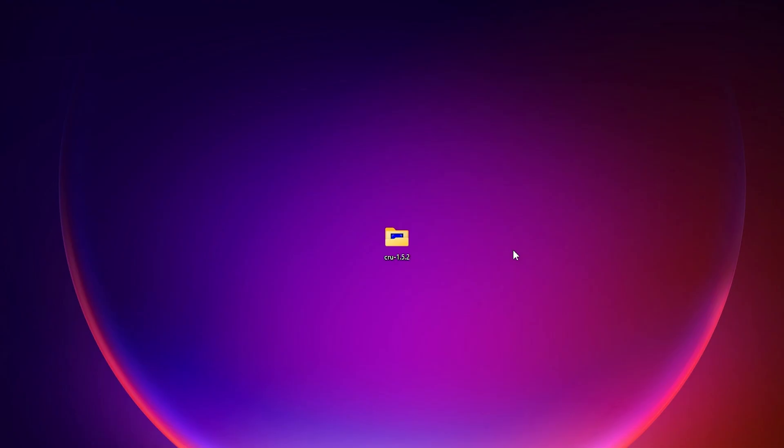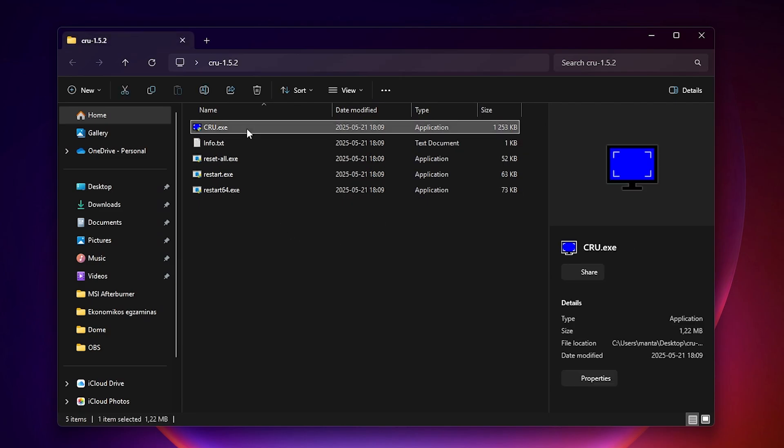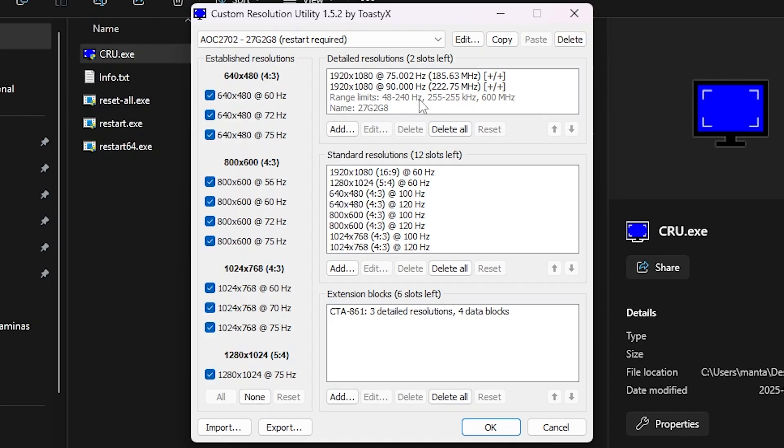And okay, so now once you have CRU extracted on your desktop, so just open up the folder and then click on CRU.exe. So open this up. Click yes on the pop-up. And then here you will see your, this app right here.